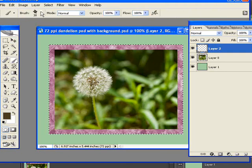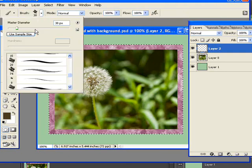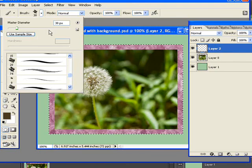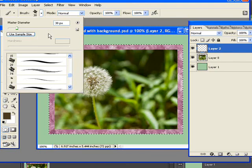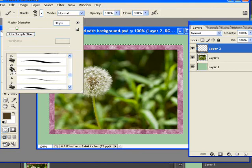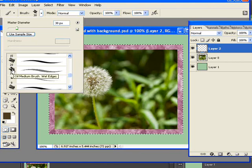I've got the wet media brushes already selected, but I like to use a different brush in Photoshop. I'm using this one right here that's oil medium brushes, wet edge.